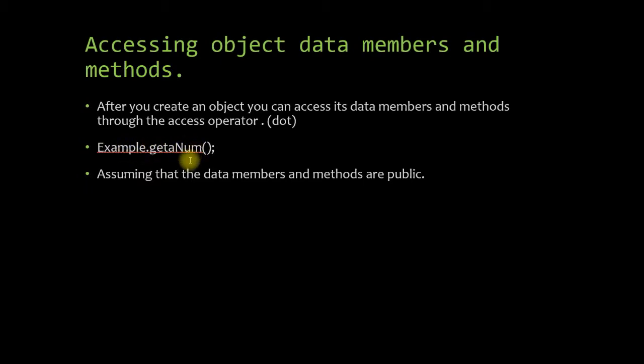Now it's very important to note here, and I kind of made this probably more confusing than I should have. You don't want to use the class name, you want to use the object name, the object that you created off of that class.